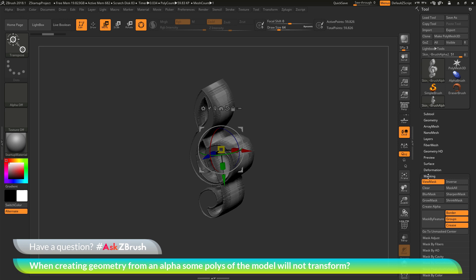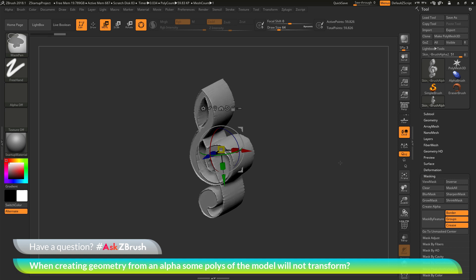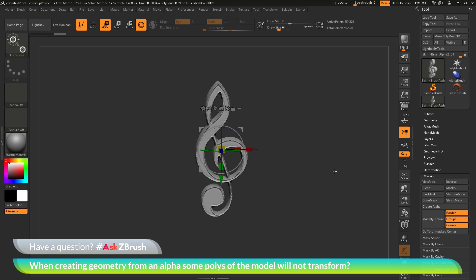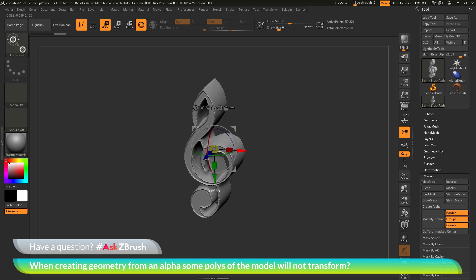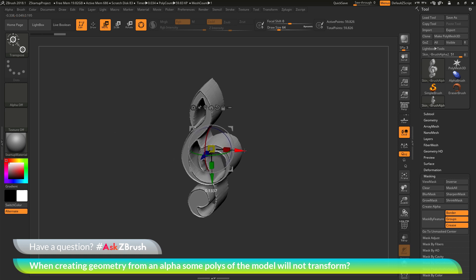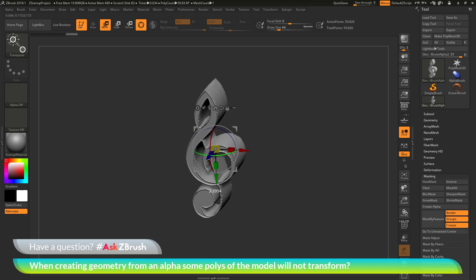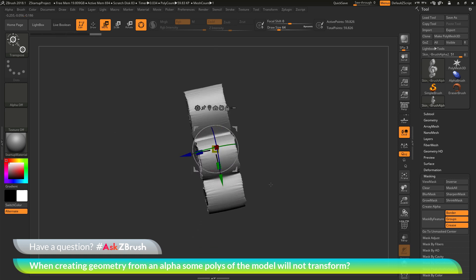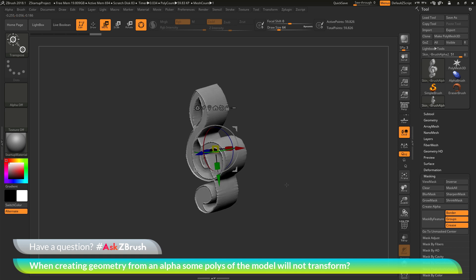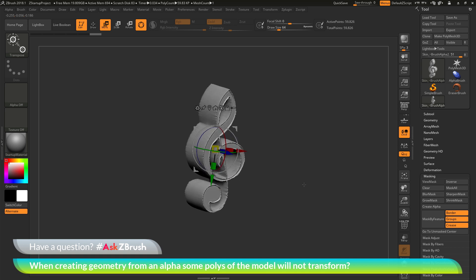To do this, we can go to the tool masking area and click the Clear button, or we can hold down Control and drag off the model to clear the mask. Now after that mask is cleared, we can perform those move, rotate, and scale options, and the geometry should no longer be skewed.